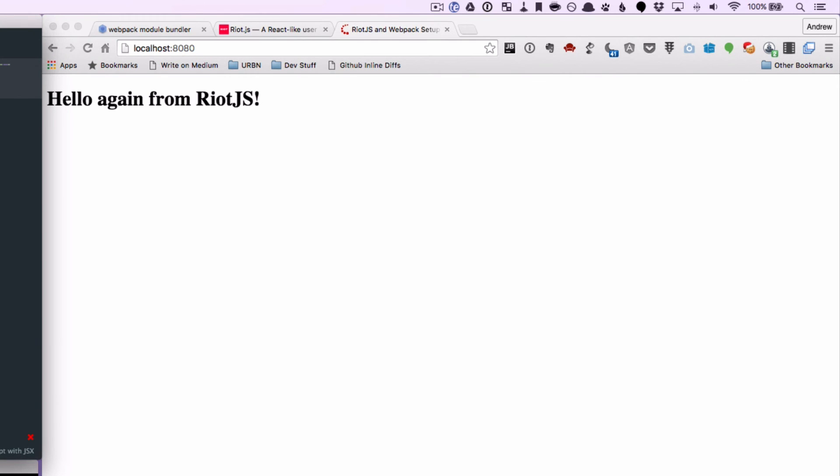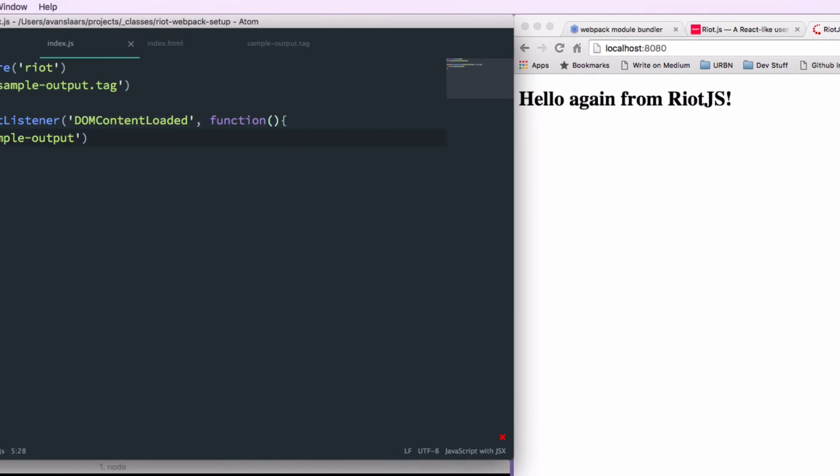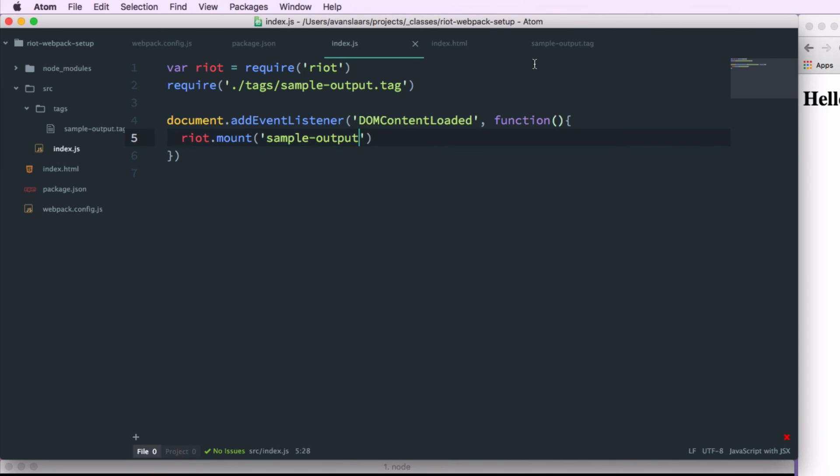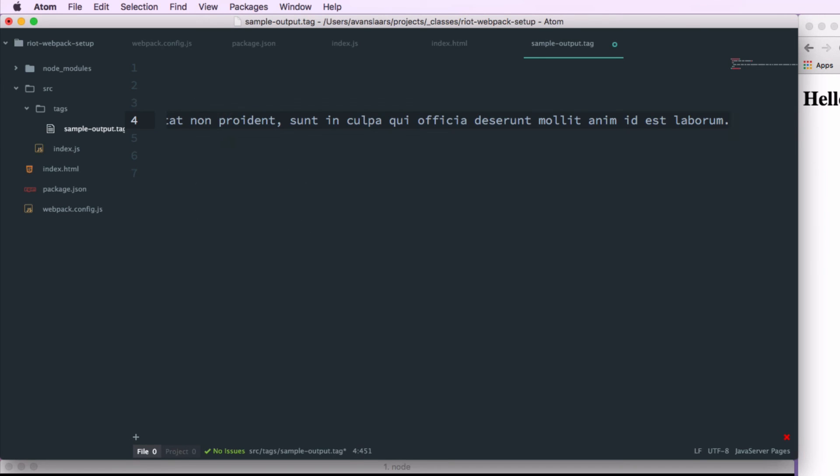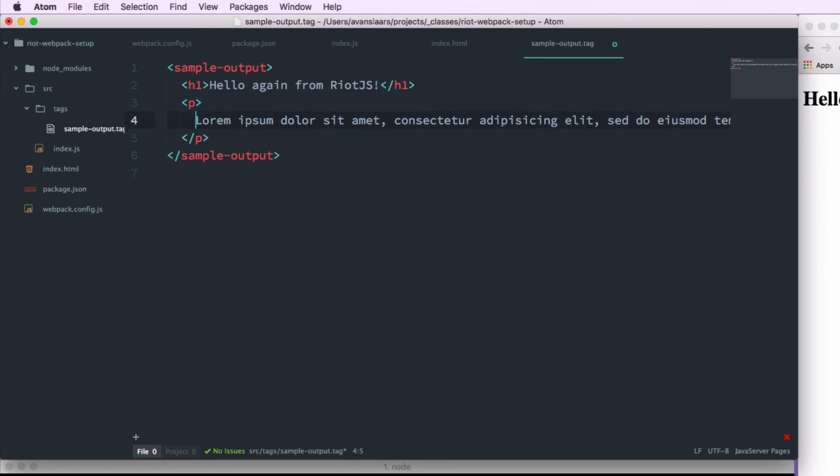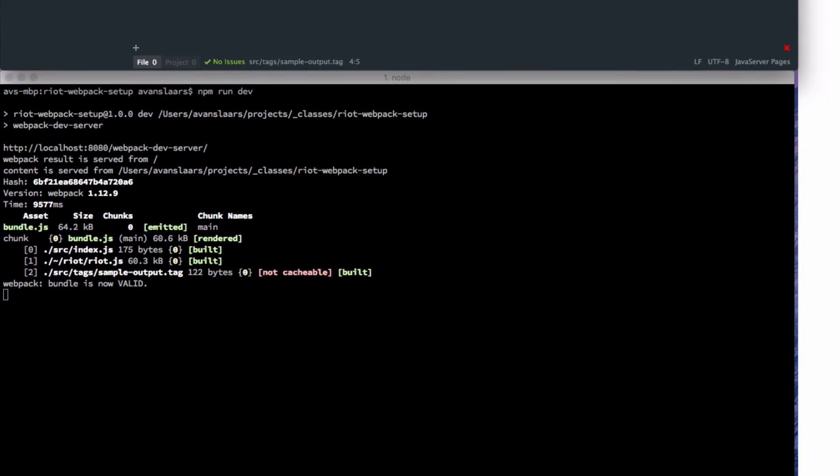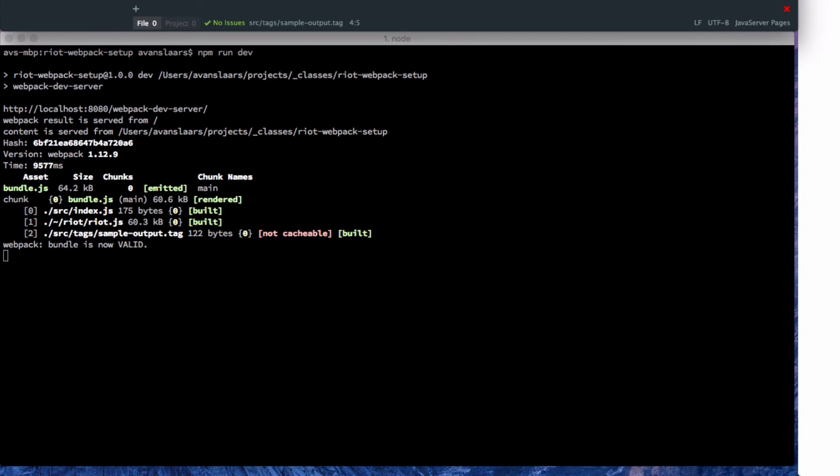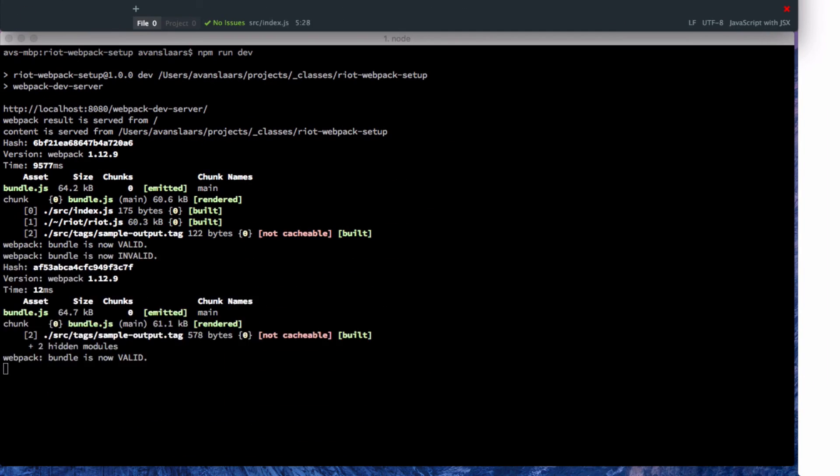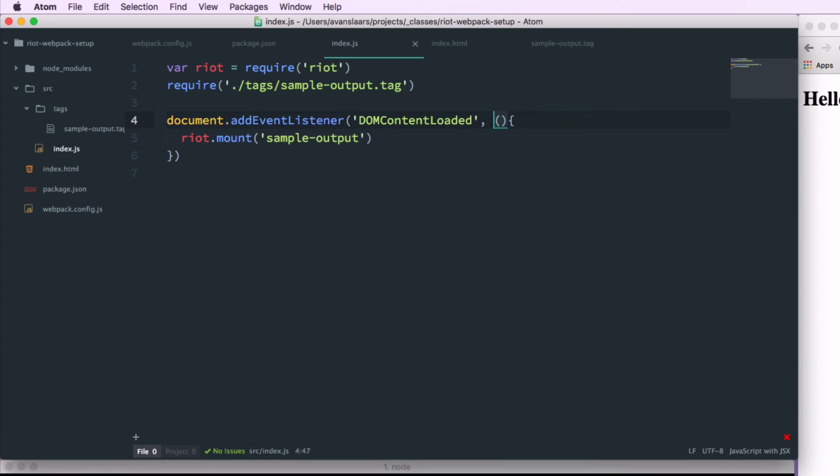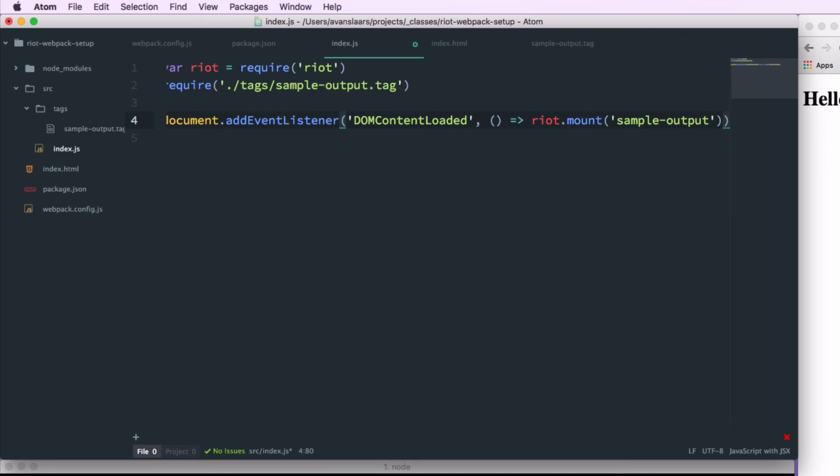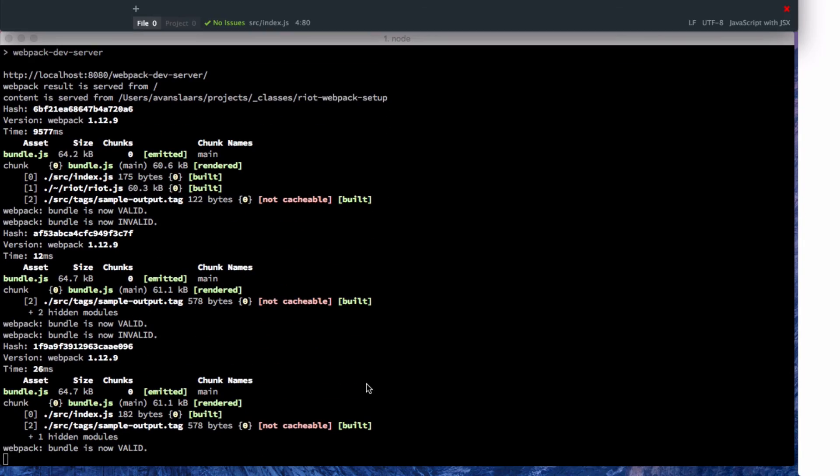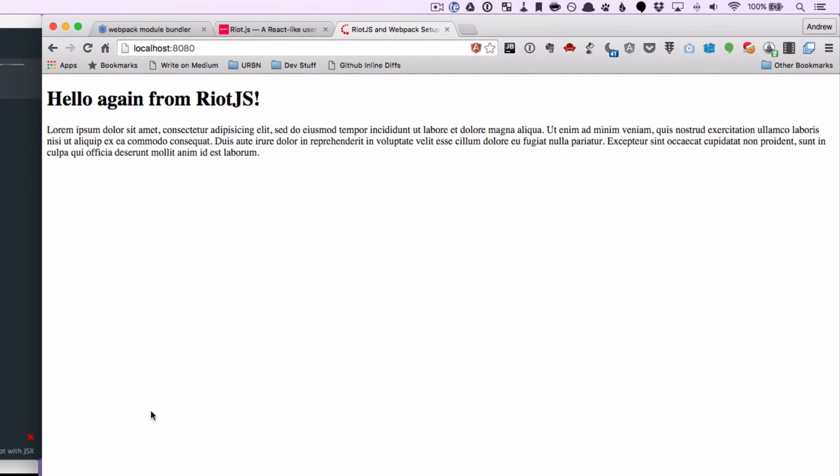Now the nice thing about webpack's dev server is that it automatically watches for changes in our files. So if I go into the sample-output.tag and I make some changes. I'll add a paragraph of lorem ipsum here. And save that. And you'll see the terminal has updated. And I can also go back into my javascript. And because I'm using the babel loader, I can use ES2015's fat arrow syntax here. And I can save and we'll see that it updates the bundle. And if I go back to the browser and refresh, everything has been updated. So we know it's working.